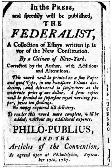Joint sessions of the United States Congress occur on special occasions that require a concurrent resolution from both House and Senate. These sessions include counting electoral votes after a presidential election and the President's State of the Union Address. The constitutionally mandated report, normally given as an annual speech, was written by most Presidents after Jefferson but personally delivered as a spoken oration beginning with Wilson in 1913. Joint sessions and joint meetings are traditionally presided over by the Speaker of the House, except when counting presidential electoral votes, when the Vice President, acting as the President of the Senate, presides.